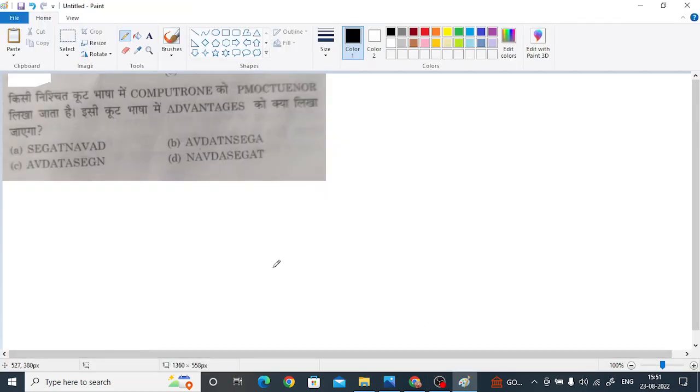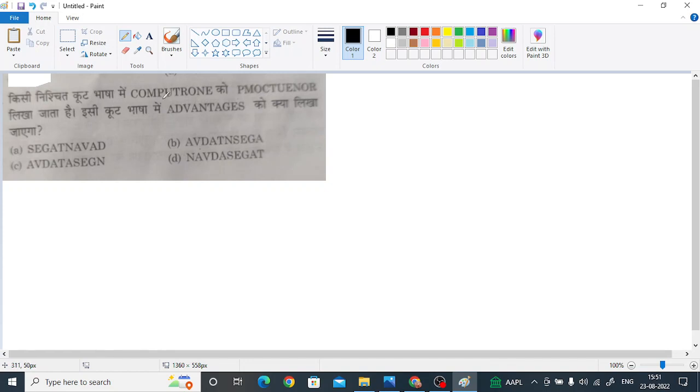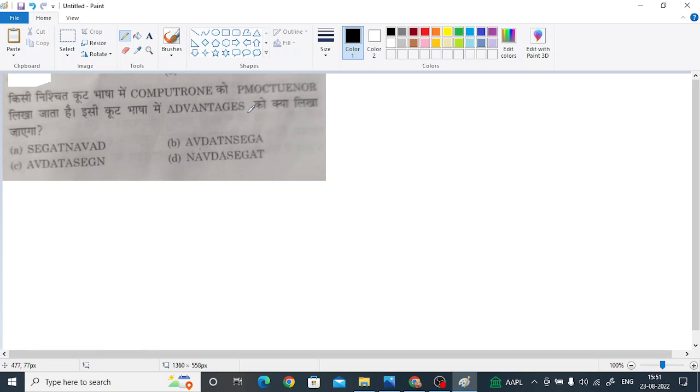Hello students. Today we will be solving this reasoning question. So as you can see, it says in a certain code, CompuTron is written in the form of PMOCTUENOR. And in the same code, what will advantages be written as?